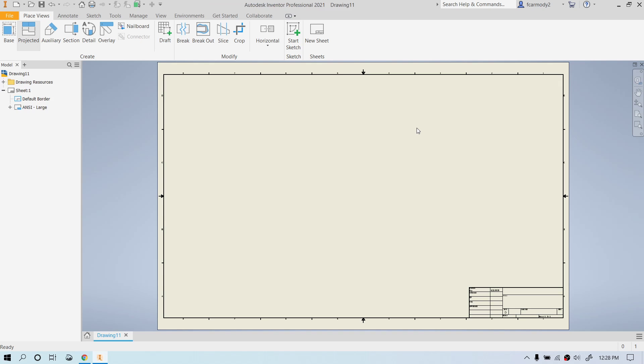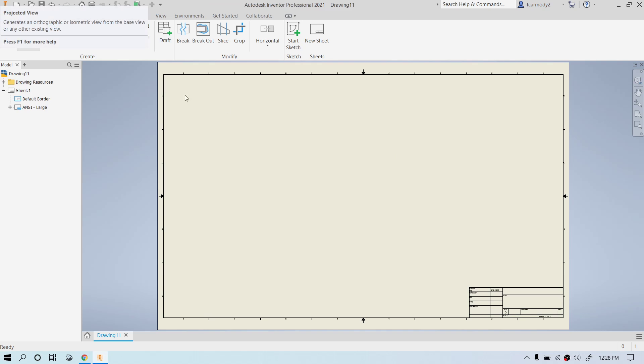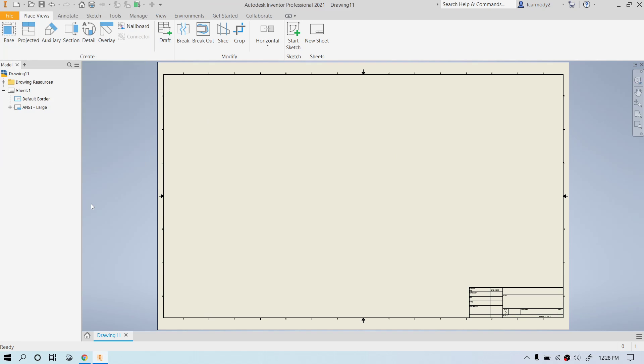We're going to be generating this drawing from an existing IPT or assembly file. Now, the first thing that I'm going to do here is that I want to print this out and I'm not too worried about the text block. So there is a lot of complication on doing these drawings.